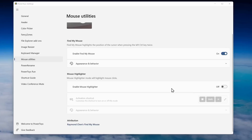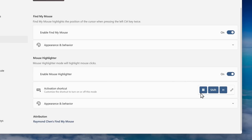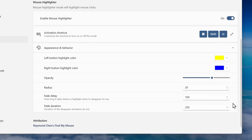Next up there's also a Mouse Highlighter. Turn it on and press the shortcut key to activate it. When I press my left mouse button, you'll see it highlight, and when I press my right mouse button, you'll see it highlight as well. You can customize the appearance and behaviors. Unfortunately it only highlights on click, so it doesn't persistently highlight your mouse. There is a feature request with the development team to add that functionality, but as of the filming of this video it's not yet available.